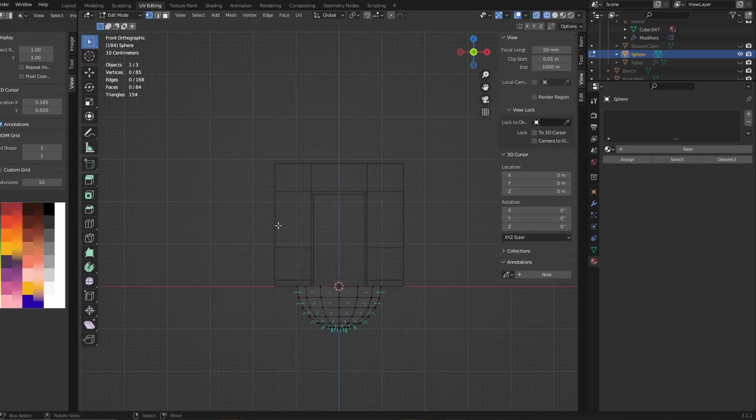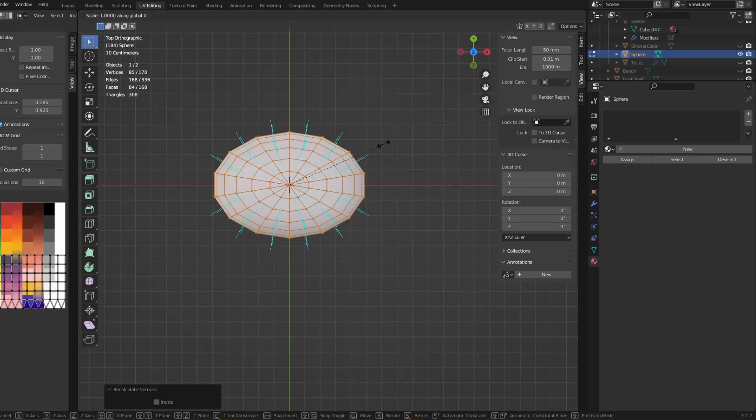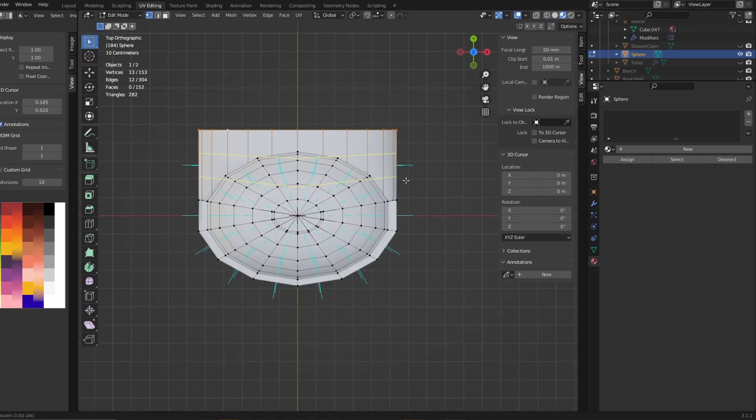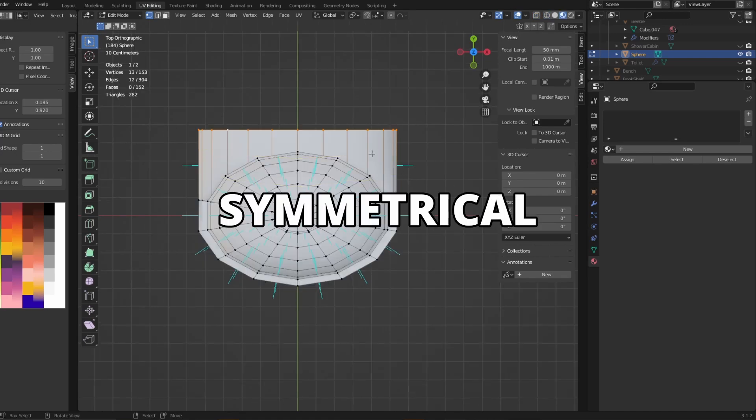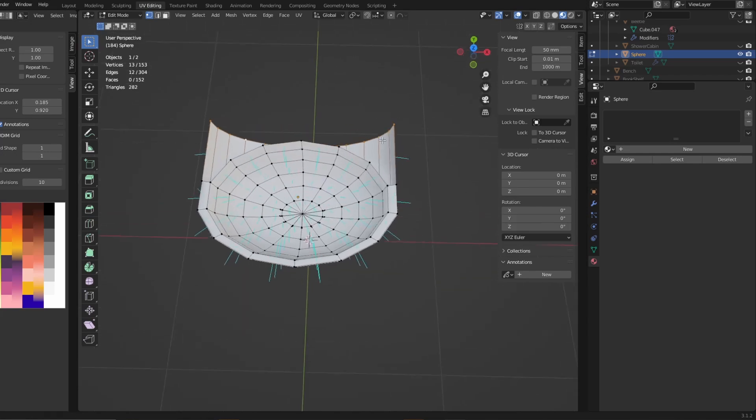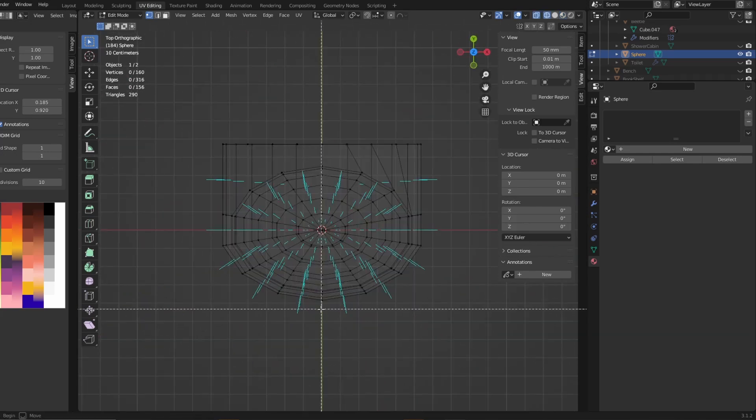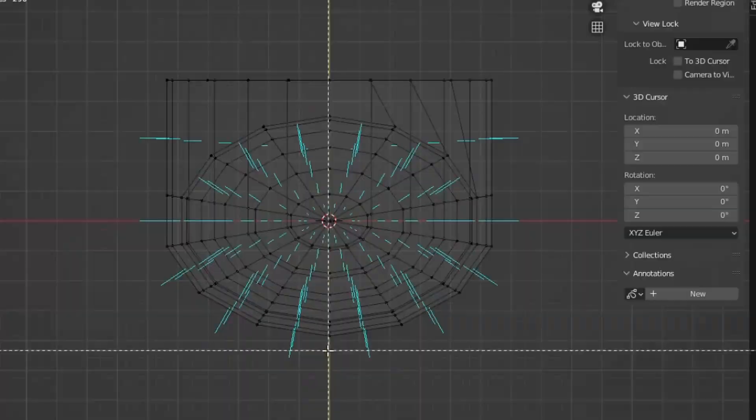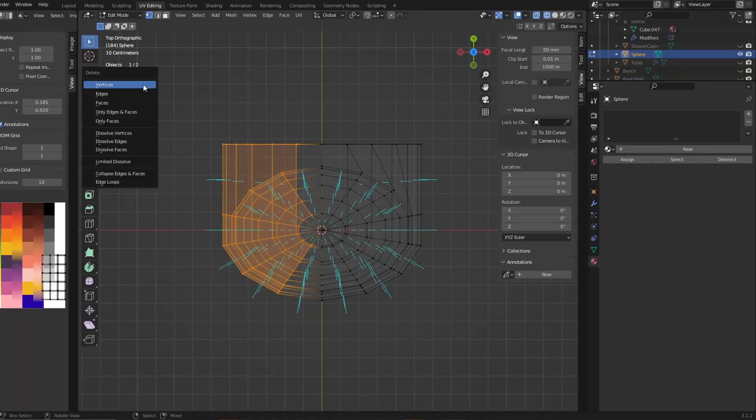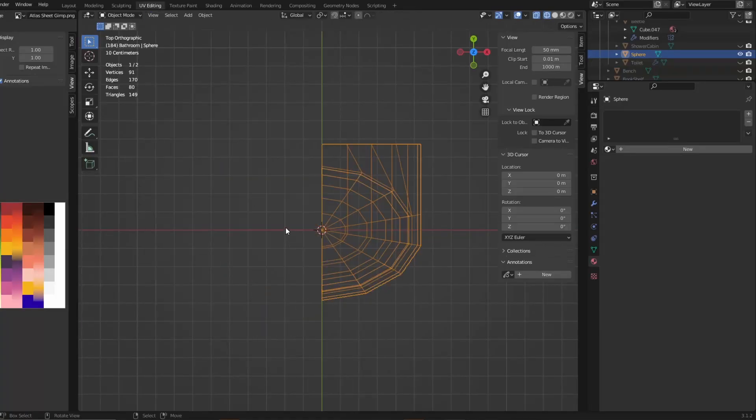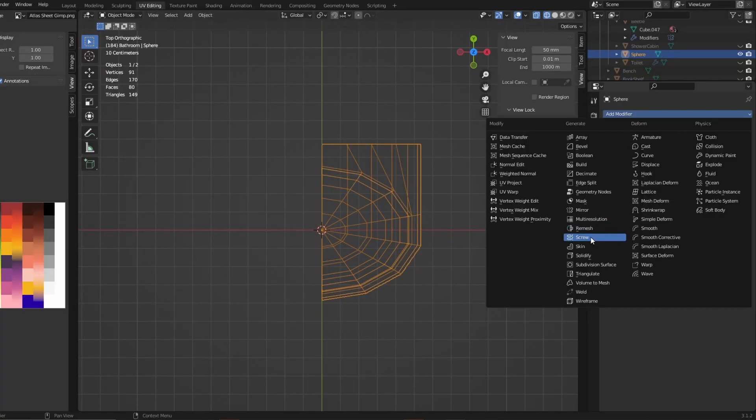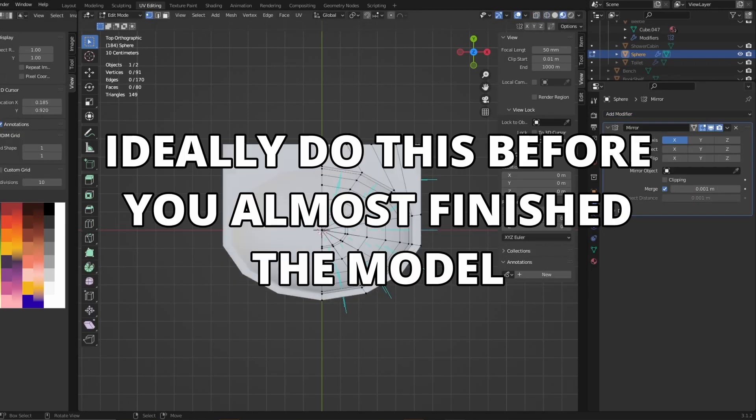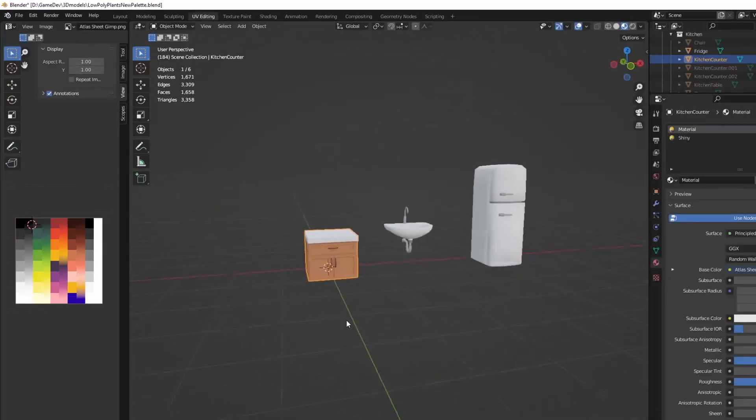However, probably the modifier I used the most is the mirror modifier. As you might know, many objects are symmetrical. Which means that you only need to model one side at a time. Just make sure that the origin is in the middle of the object. Then delete half of the model and add the modifier. Wow. Look. You just saved half of your time.